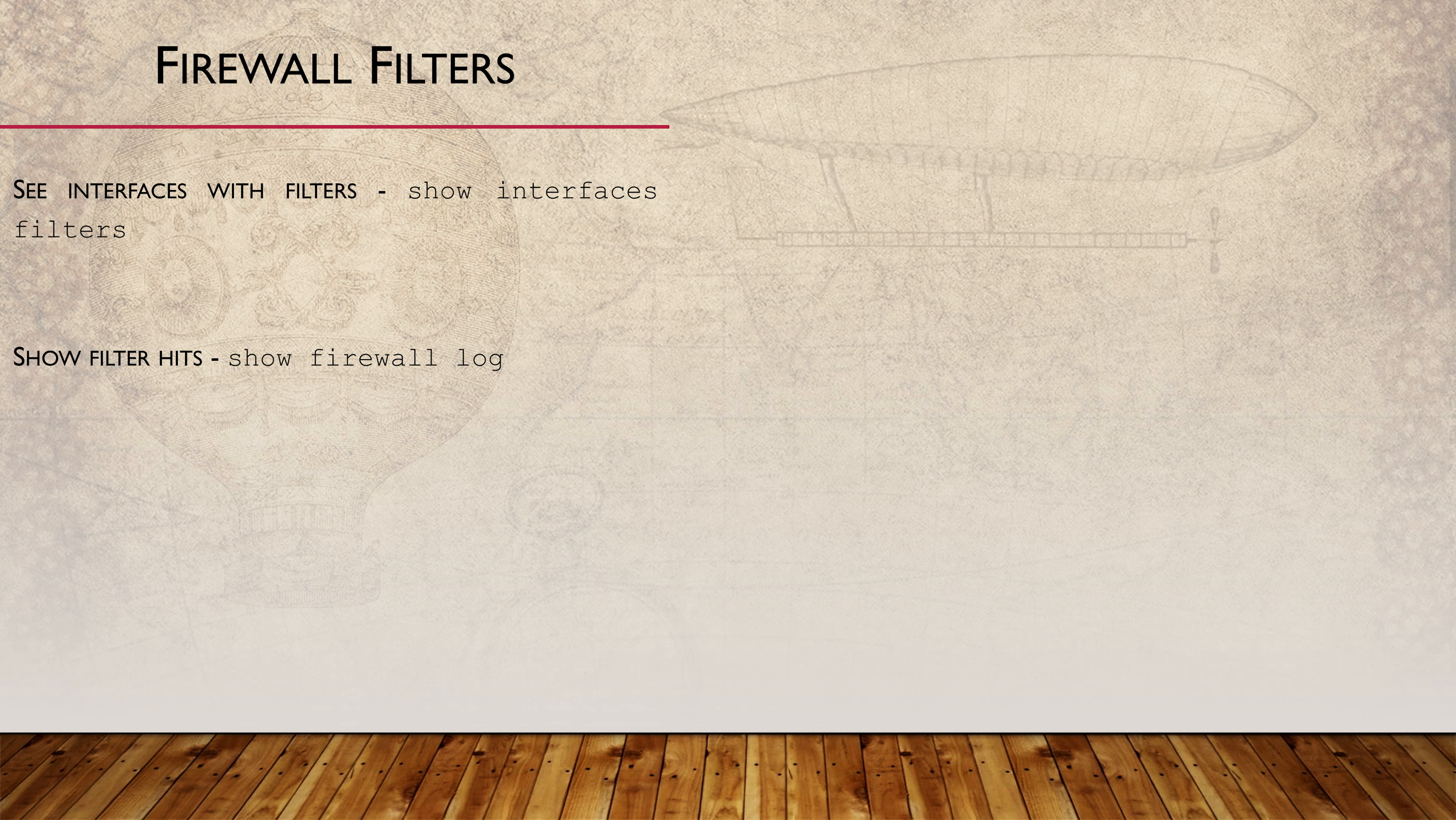If we added a log action to our firewall filter term, we could see additional information using the Show Firewall Log command. Perhaps you can try this out yourself.